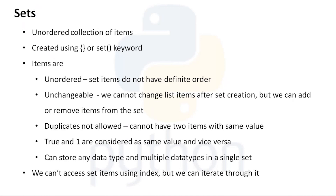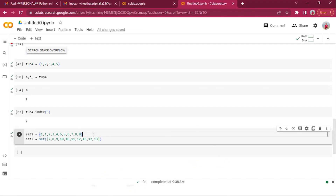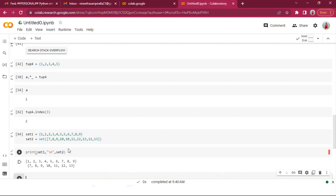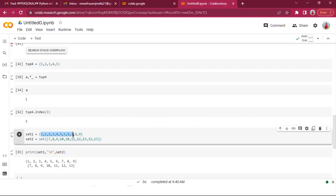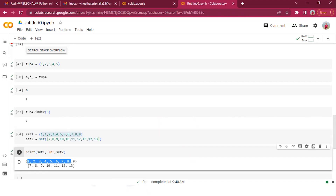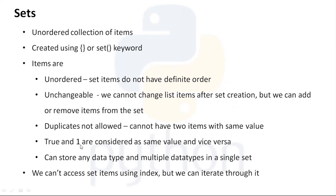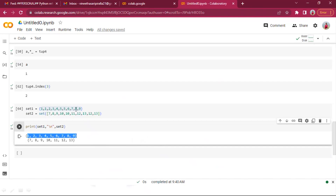Duplicates are not allowed in sets. Lists and tuples accept duplicates, but sets always discard them and store only unique values. Even if you pass duplicate values when creating a set, all duplicates are removed. Also, True and 1 are considered the same value in sets.